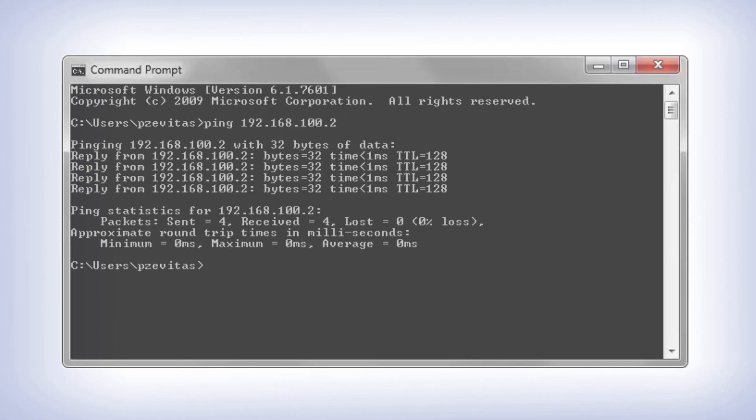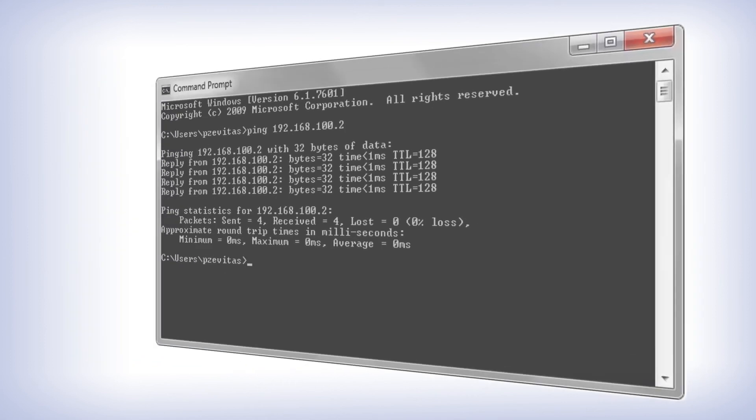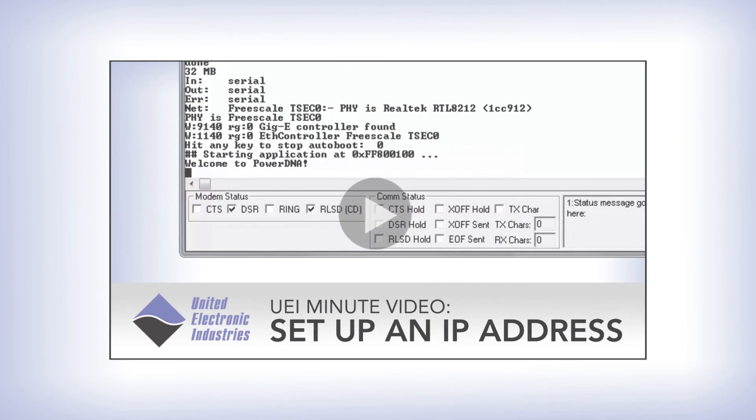If you cannot ping the IOM, you may need to change the IP address of the computer or the IO module. If you need to change the IP address of the IO module, please see the following video.